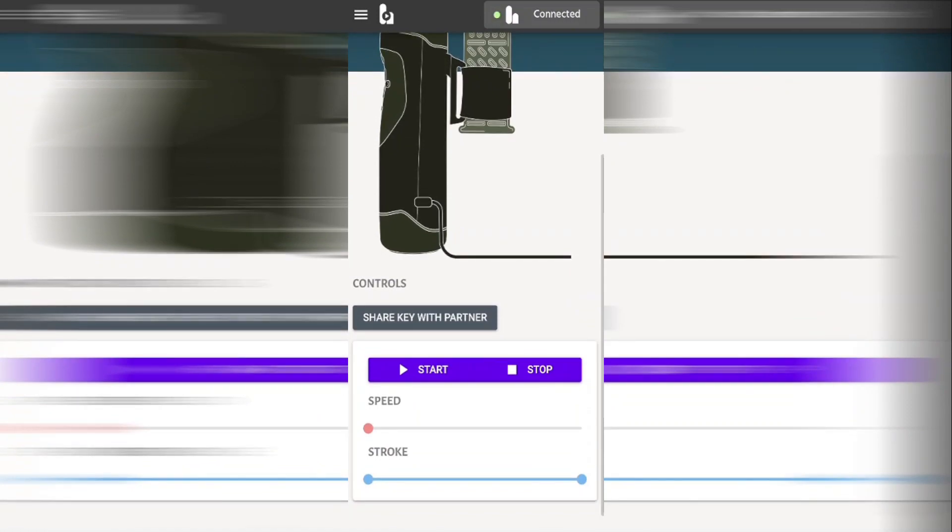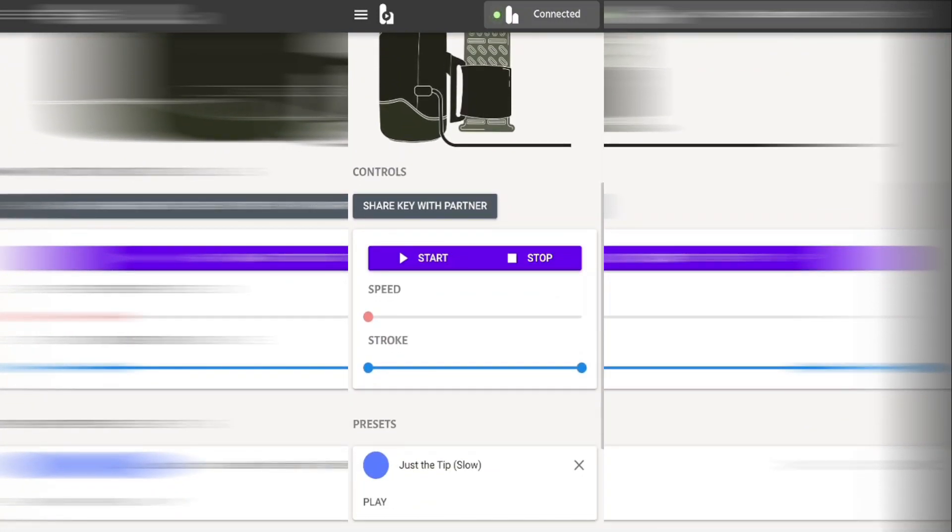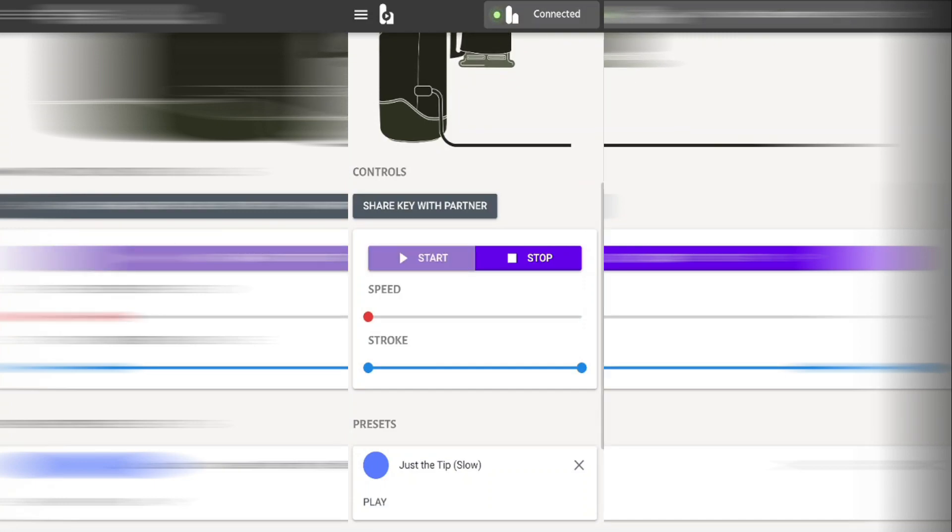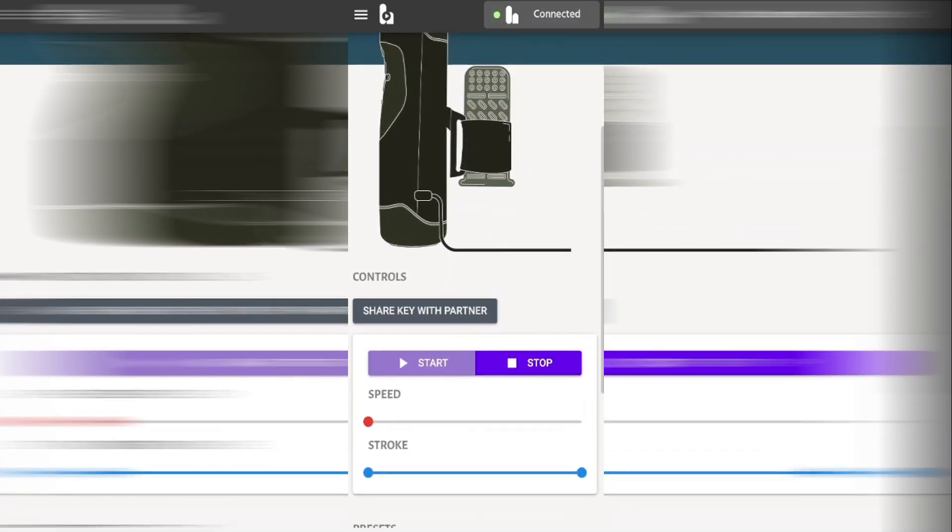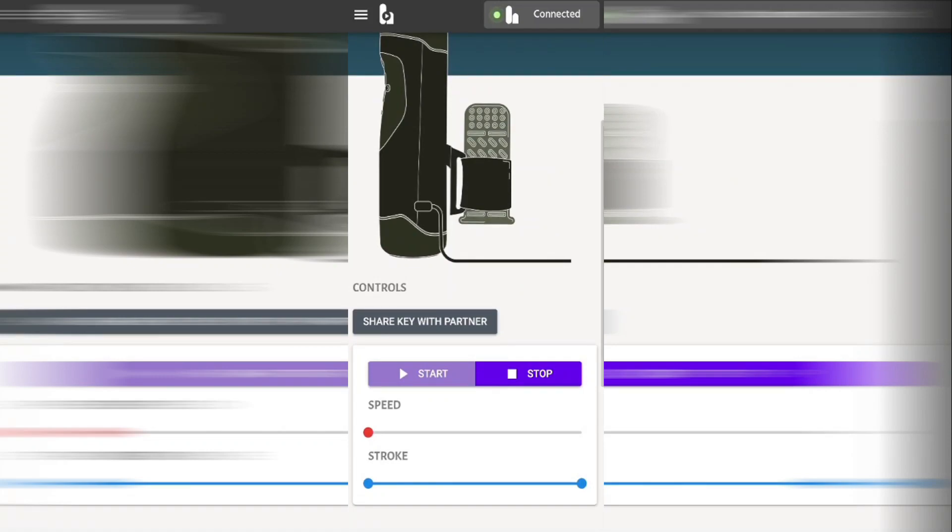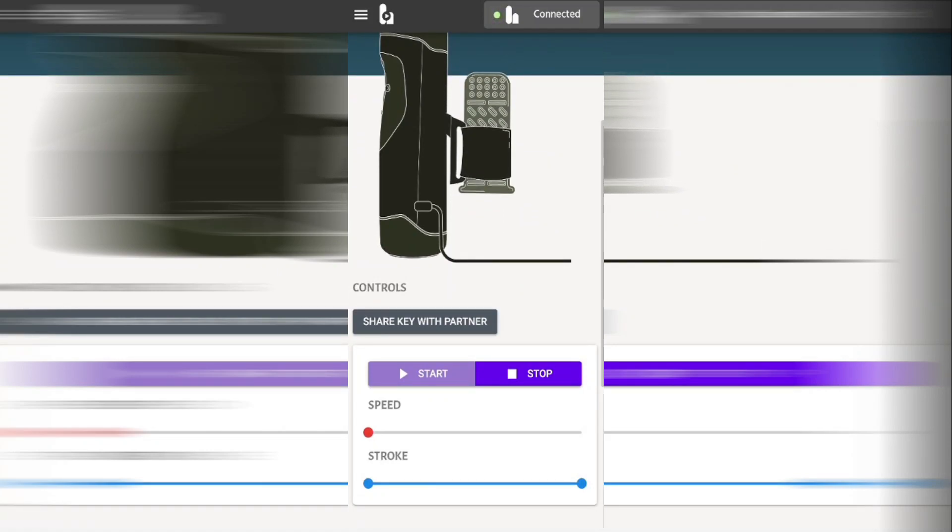If we scroll down the screen we'll see the controls for our toy. These are simple to use. All you need to do is click on the start button. What you'll notice at the top of the screen is that the image starts moving and this image is exactly what the toy is doing.